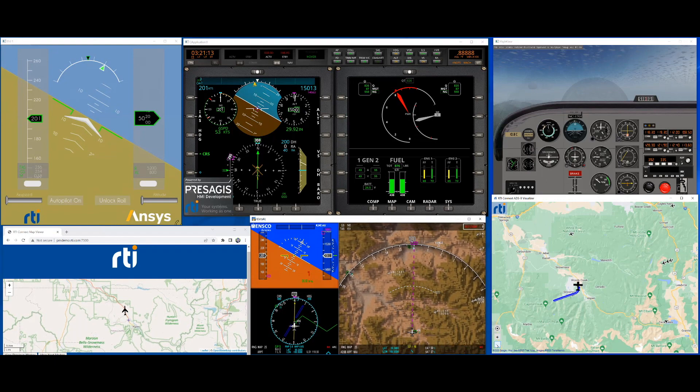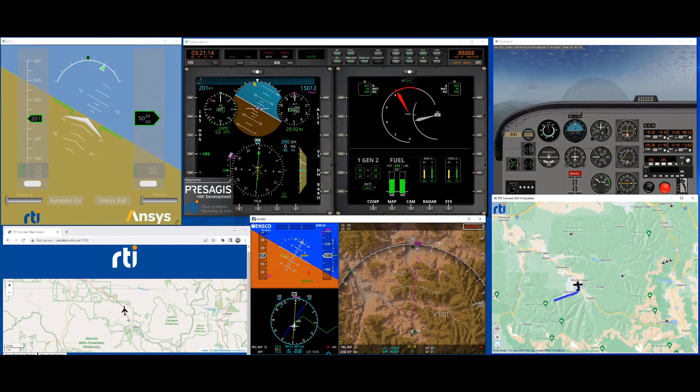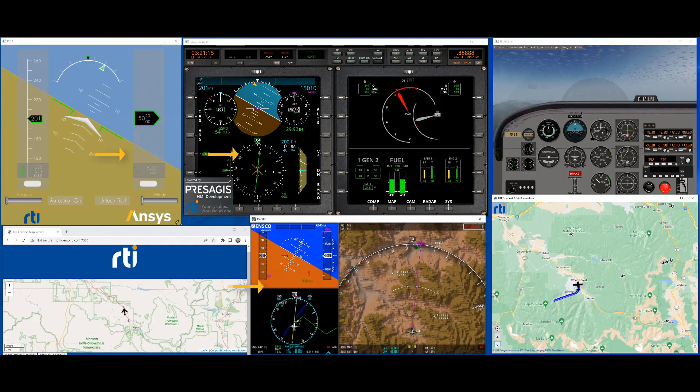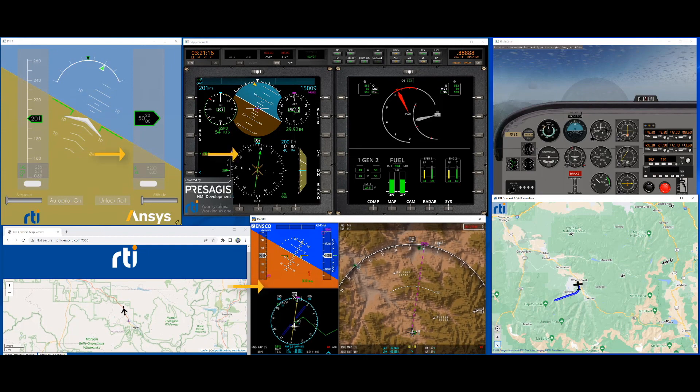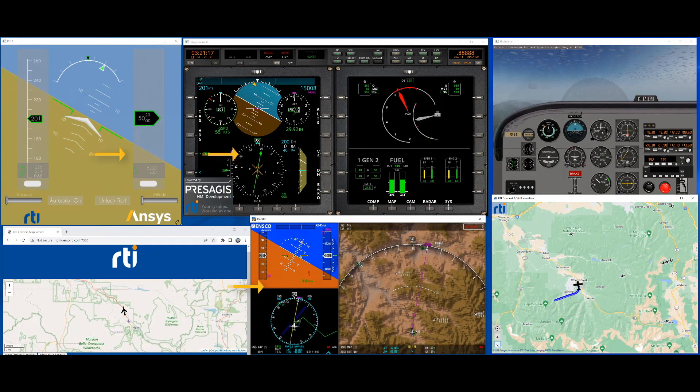The data is received by three different cockpit displays from ANSYS, ENSCO and Presagis.